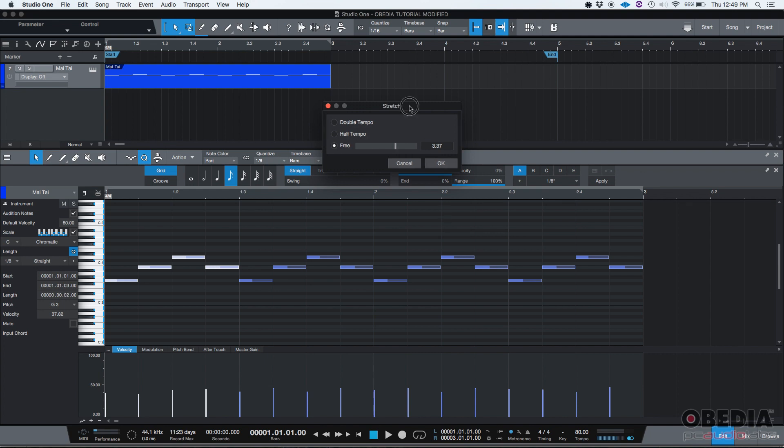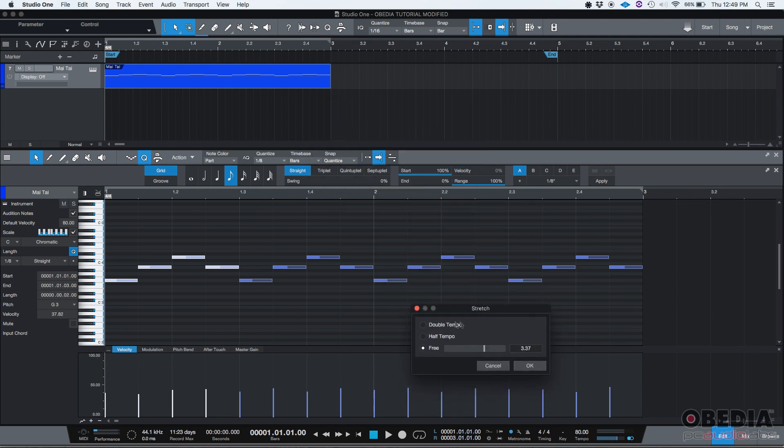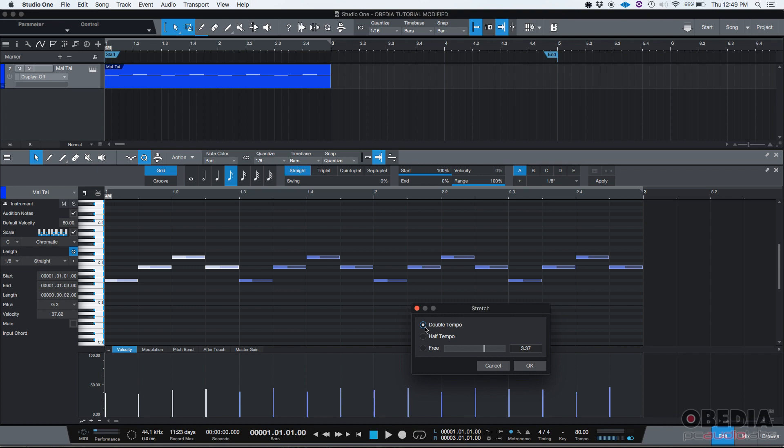So stretch gives you three options: double tempo, half tempo, and free. Double tempo means if you click on it and press okay, the four notes that we had selected, instead of actually stretching them, it's going to be compressing them to half their length. Let's give it a shot.